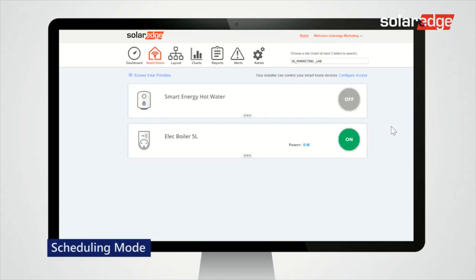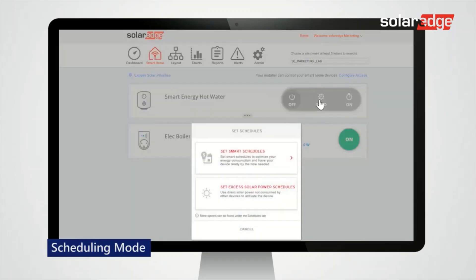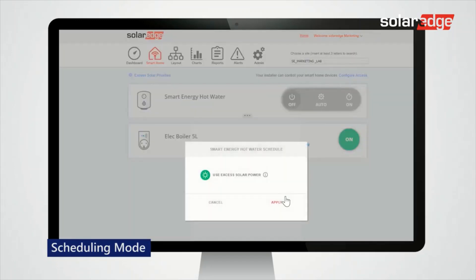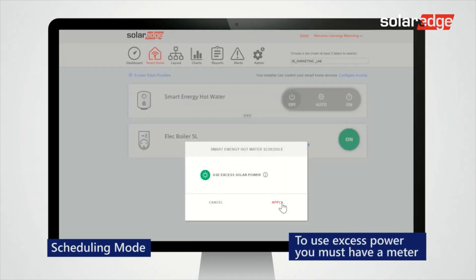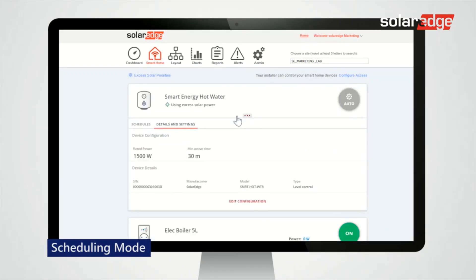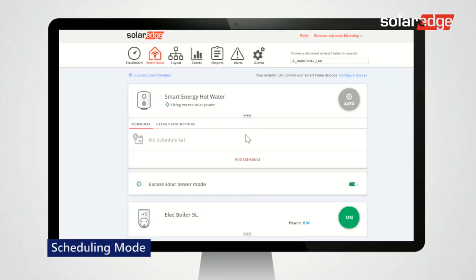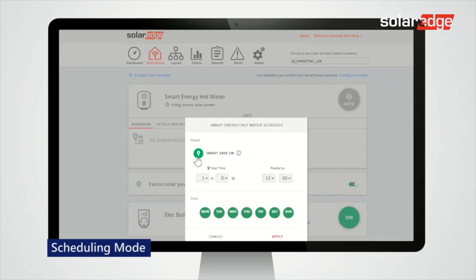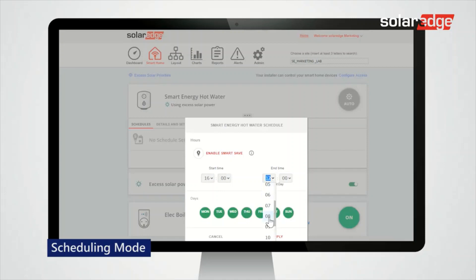To access scheduling mode, select Auto and select the desired schedule, then tap Apply. Access the Schedules tab, tap Add Schedule, and select Schedule or Smart Save mode. For maximum self-consumption, set the required schedule details — start time, end time, and days — then tap Apply.